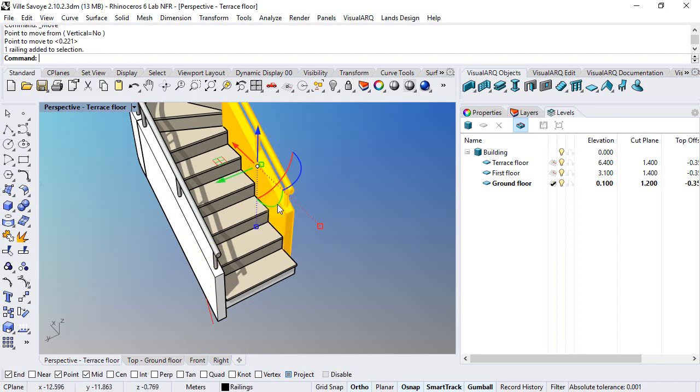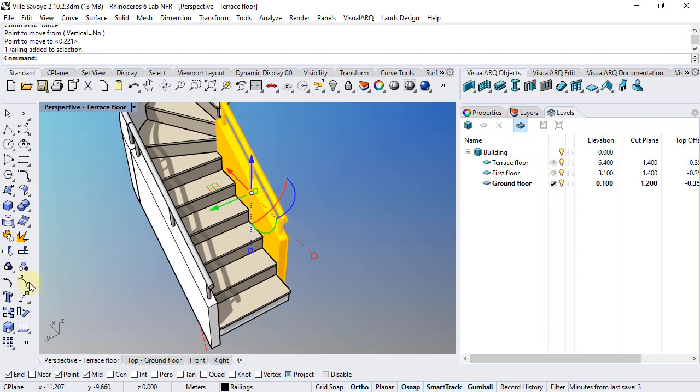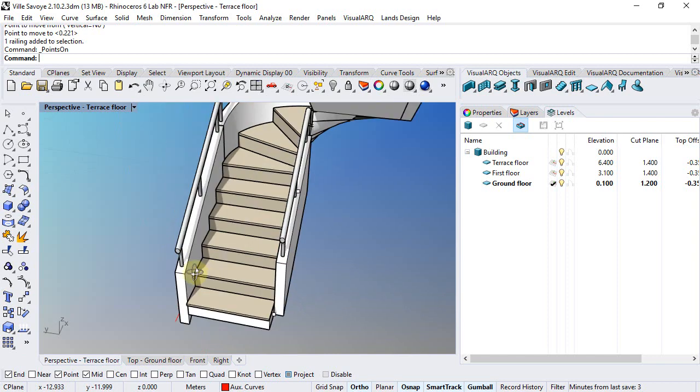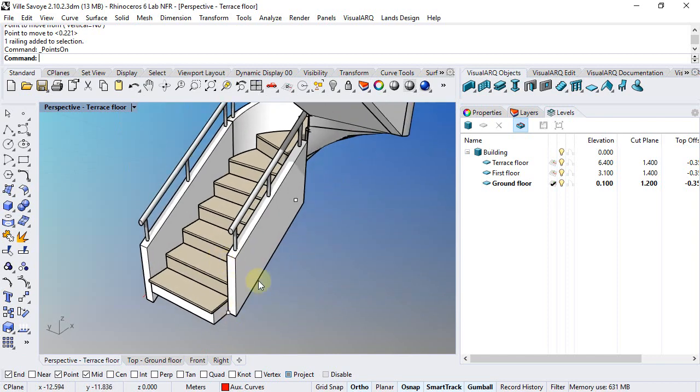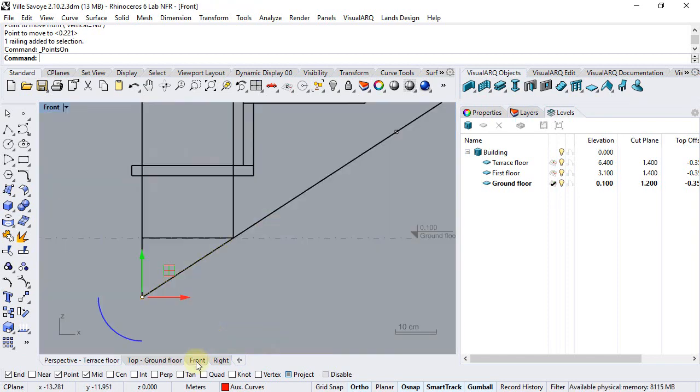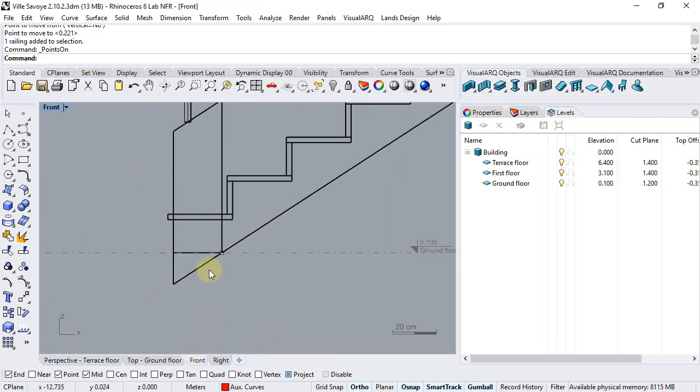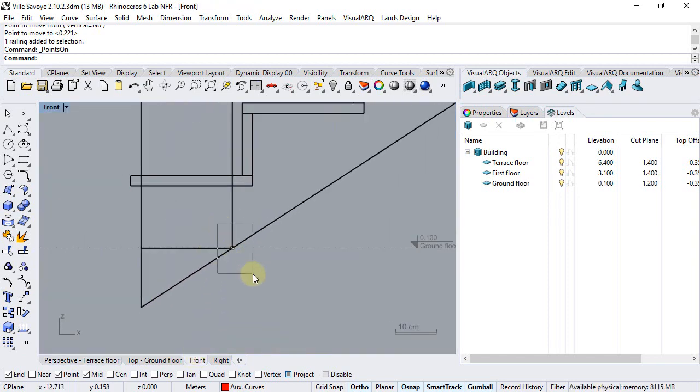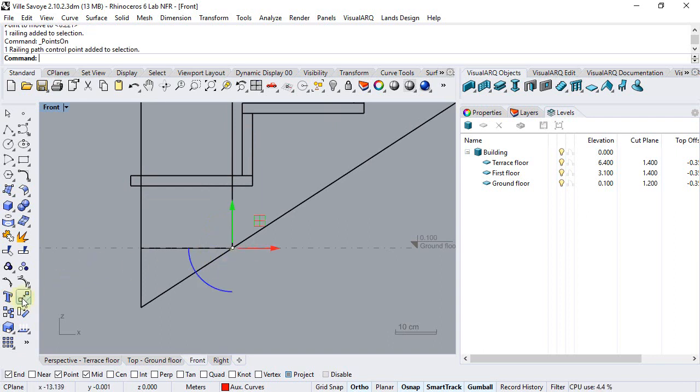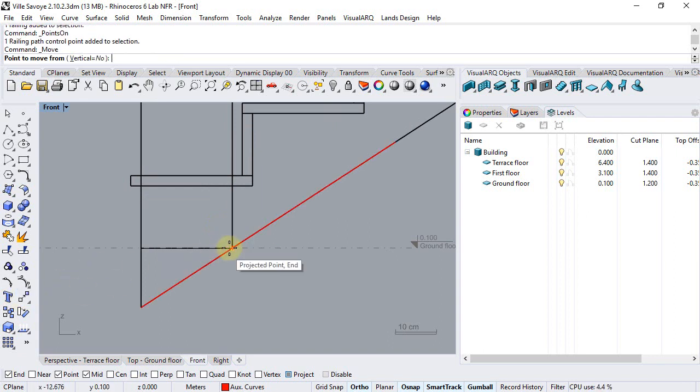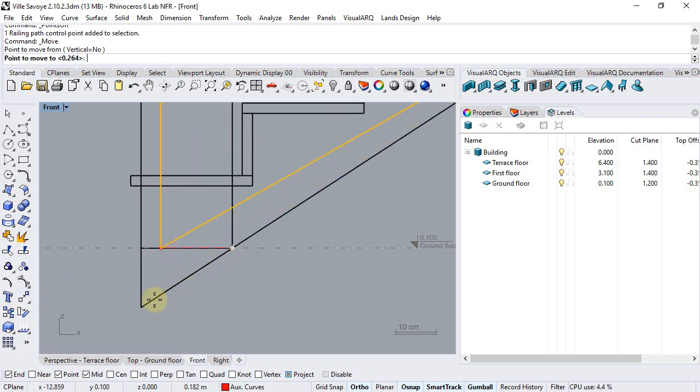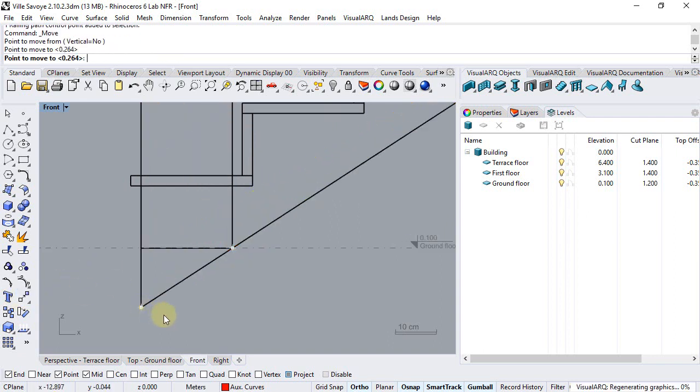Now we can do the same operation with this other railing. I will activate the control points, which are just two in this case, go to the front viewport and again move it from this point to this end point.